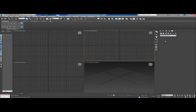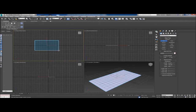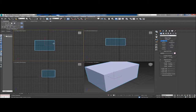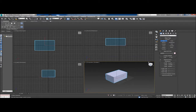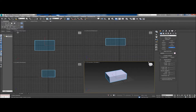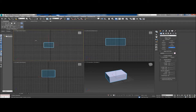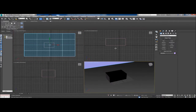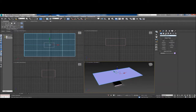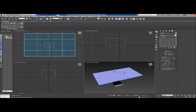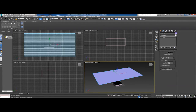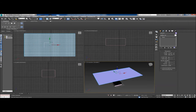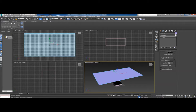We're going to take a look at the cloth modifier. We'll start by placing a box in our scene and then create a cloth out of a plane, having it drape over the box. I want to raise the plane above the box and make sure it has several segments in both the length and width, because that's going to affect how the cloth looks in the end.